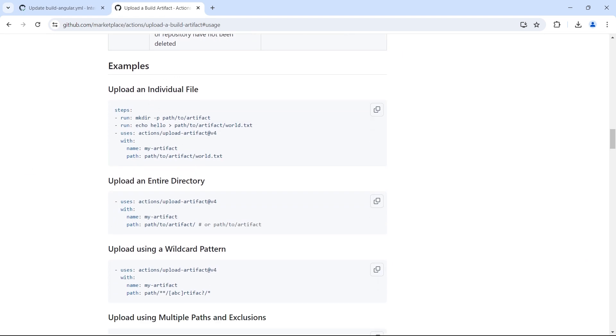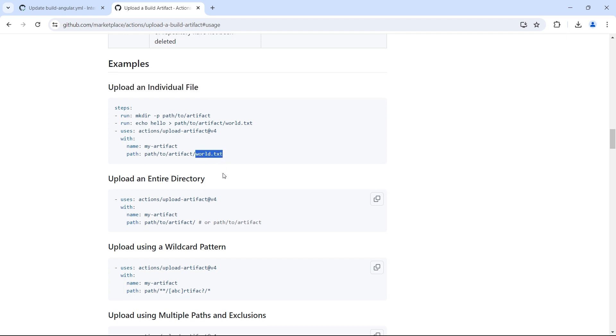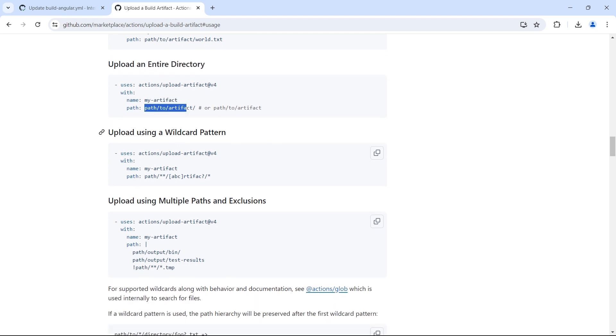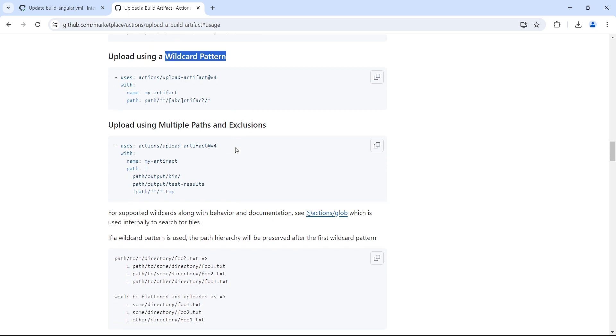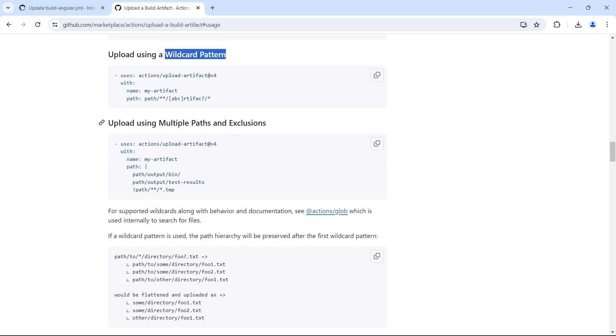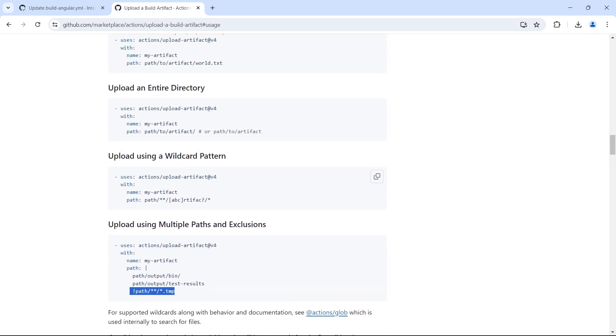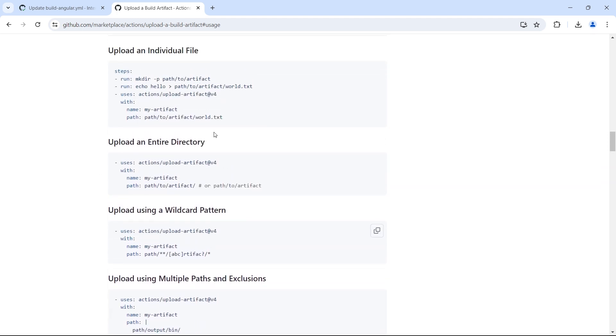Not just the entire folder, you can copy specific files and folders as well. If you look at the examples in GitHub marketplace upload artifact action, you'll see all the examples: how to upload an individual file by specifying the file name directly, how to upload an entire directory which we did just now by specifying the path to the directory. You can also use wildcard patterns to match the path, upload multiple files using multiple paths, and exclude the parts that you do not want to copy to the build artifact. Explore these examples to understand more about how to upload artifact.